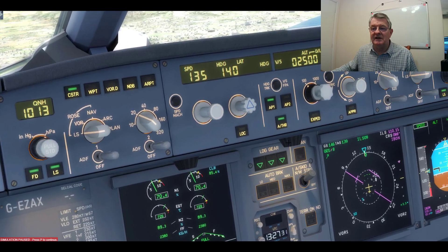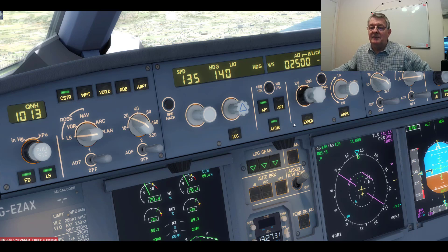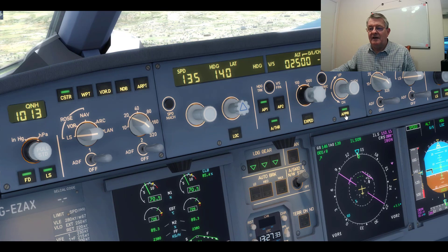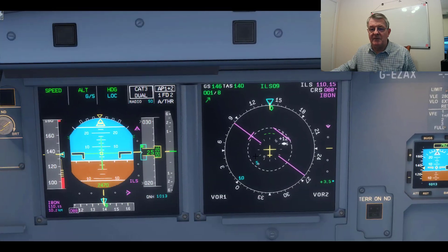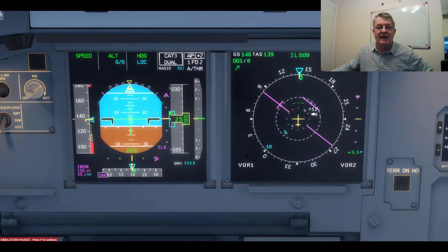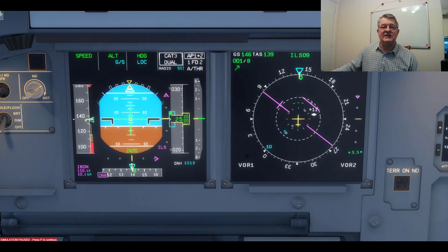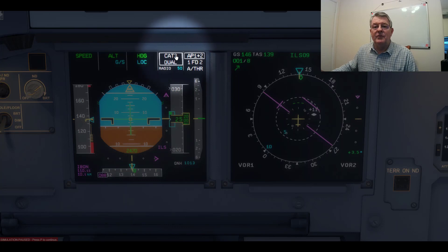I'll press the approach button on the FCU and then press the second autopilot button. When we come back to the screen, you can see on the PFD top right that autopilots one and two are now selected.